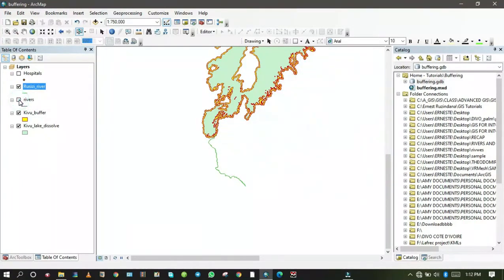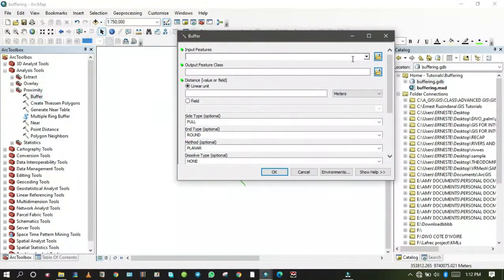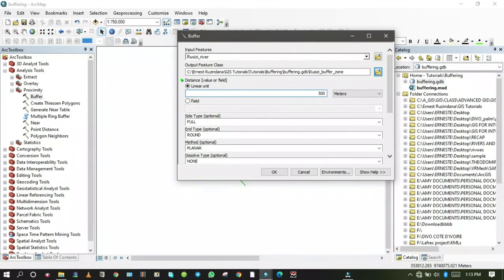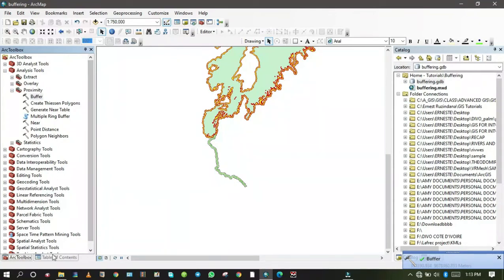Rusizi River has been exported successfully. I'll clear the selected features and uncheck the full rivers layer, leaving only the Rusizi River layer. Now let me go to the ArcToolbox and open the Buffer tool. The input feature will be Rusizi River and the output feature class will be named 'Rusizi_buffer'. Set the distance to 500 meters, side type to Full, end type to Flat, method to Planar, dissolve to All, and click OK.